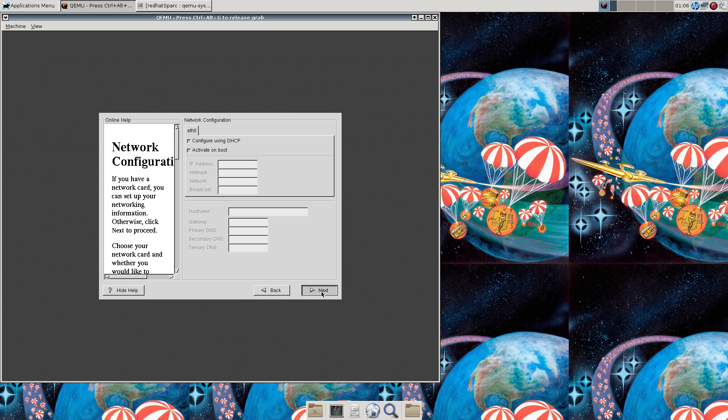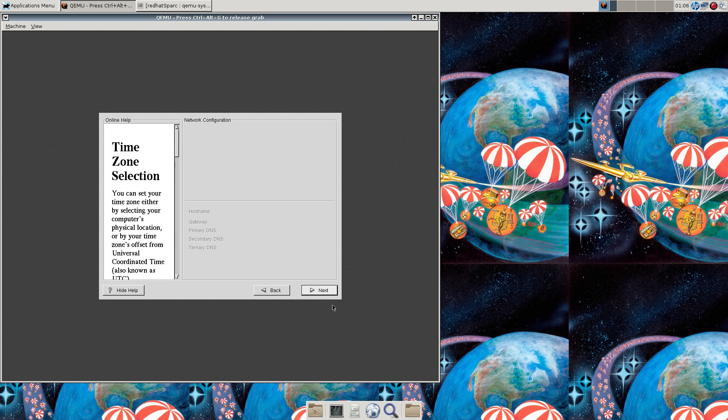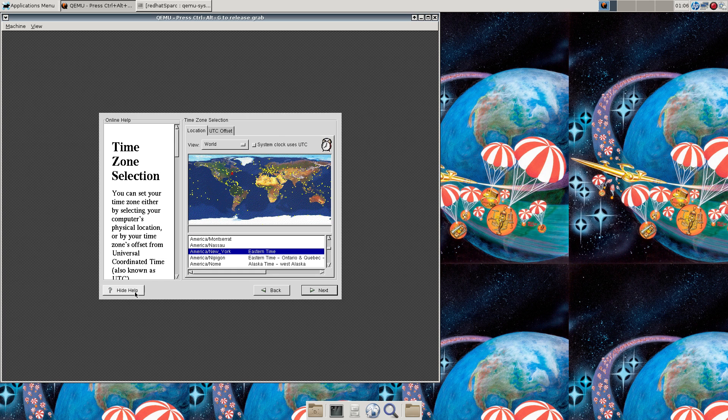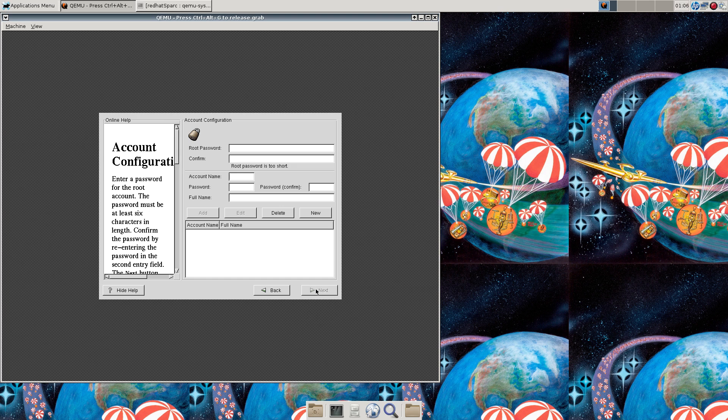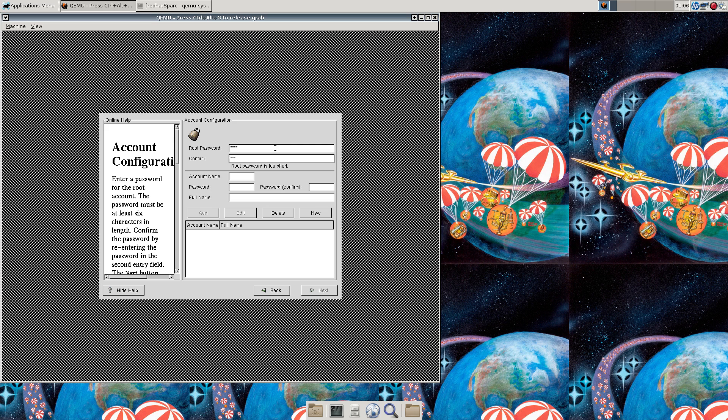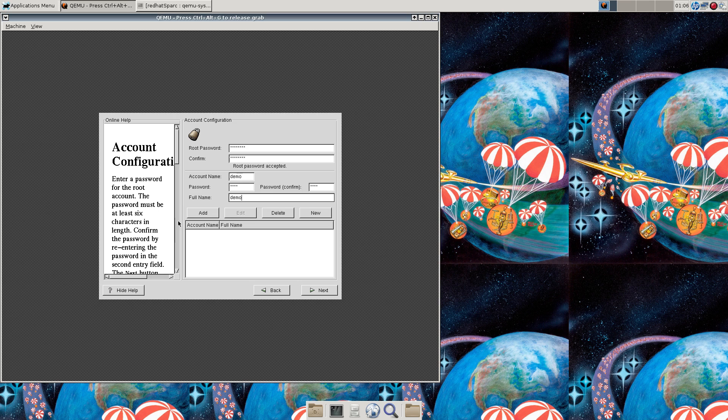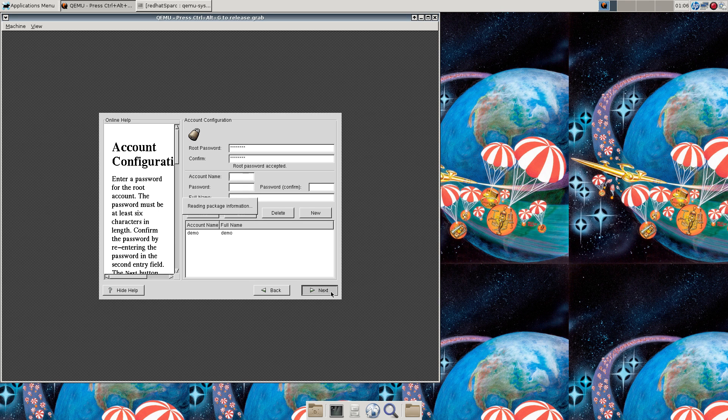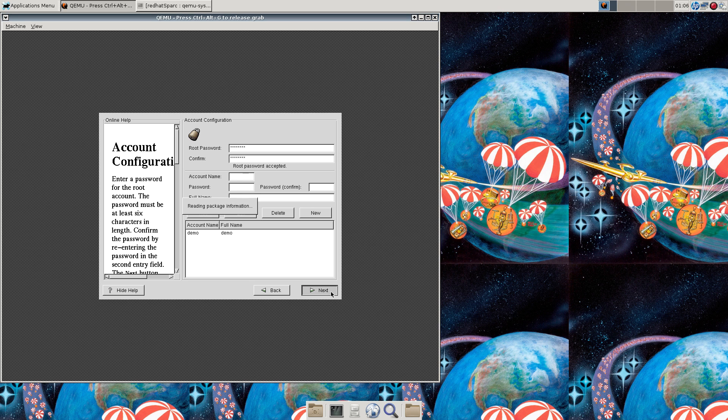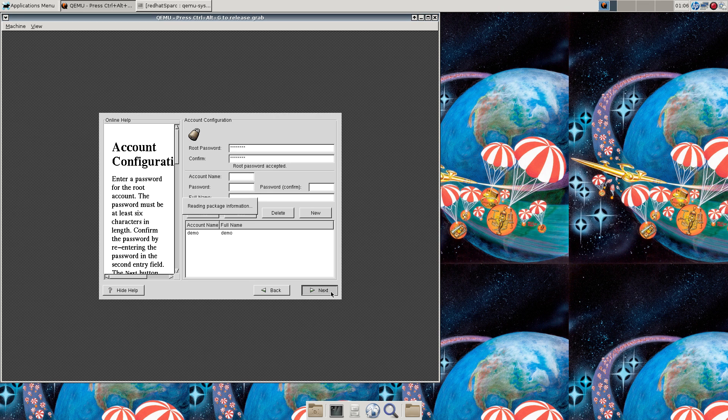We'll take DHCP because we're going to use the internal QEMU networking. Eastern time will be fine for this. Let's create a demo account. So, this is a pretty simple graphical installer. They've gotten a lot more complicated. Steps are the same. I really should have selected the text mode installer. But it timed out a little too quickly for me.